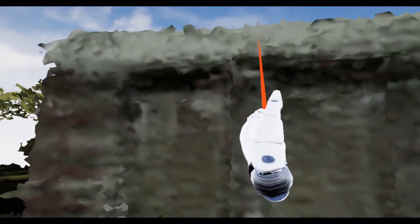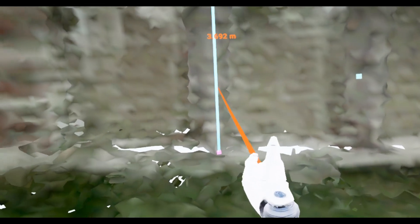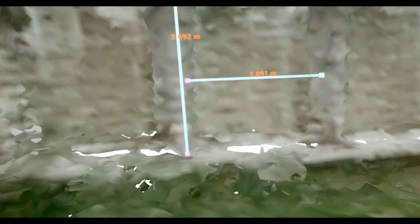The tape measure functionality allows you to place two ends of a tape measure either by shooting at an object or by placing it at the position of your fingertip. It will then show the respective distance.